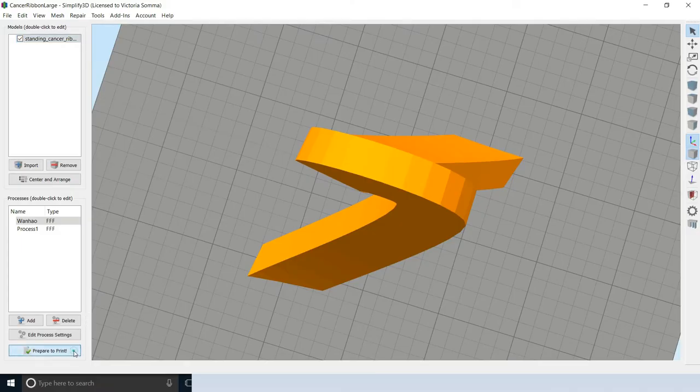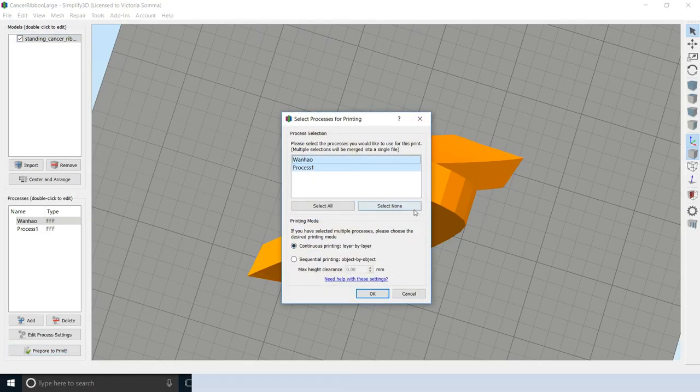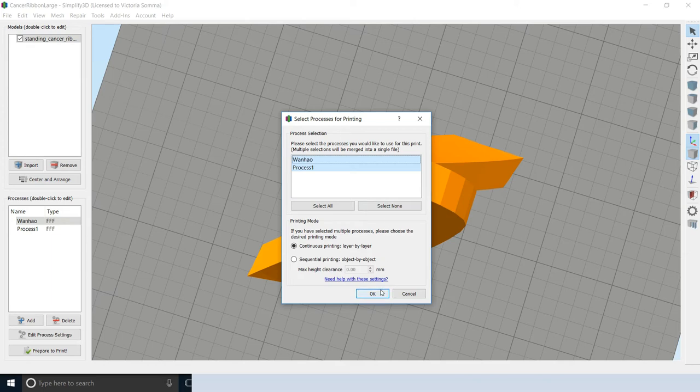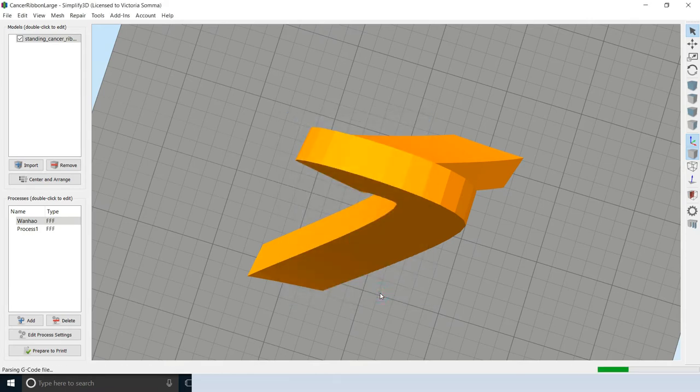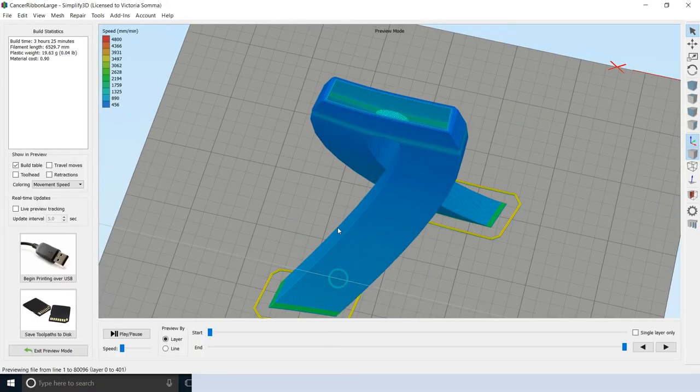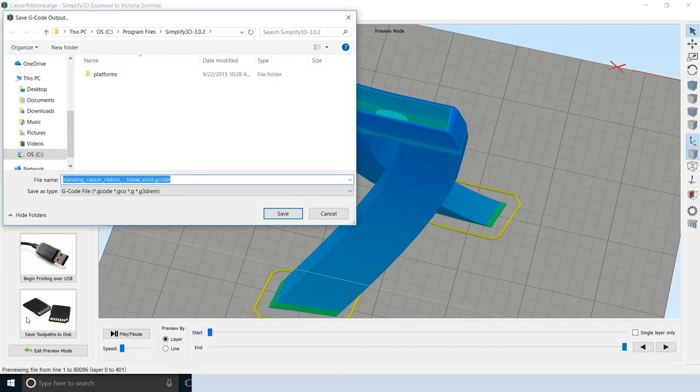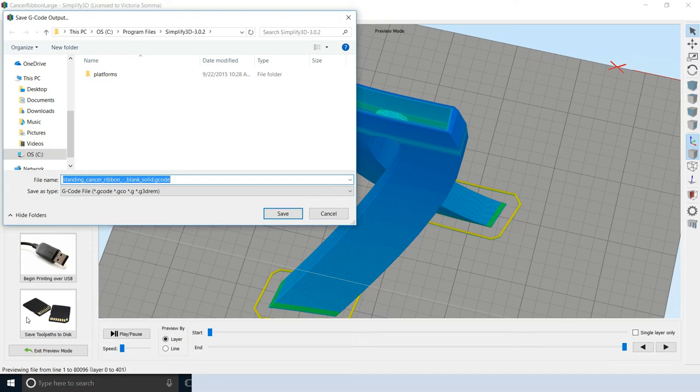So what I would do is I treat these as two separate prints. And I do print on the SD card for the Wanhao. So when I go and slice it, I slice one process at a time. So here I select none, hit my first process that I want to do. And then I would save the tool paths for this G-code to my SD card.